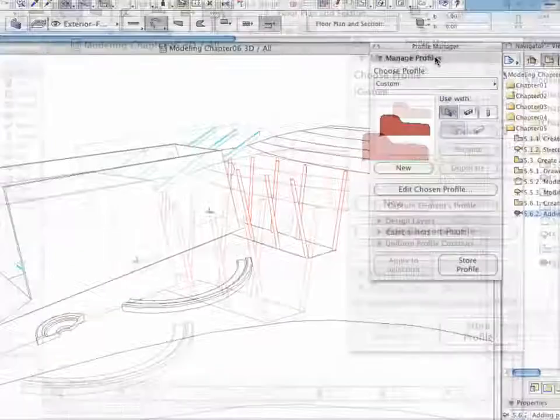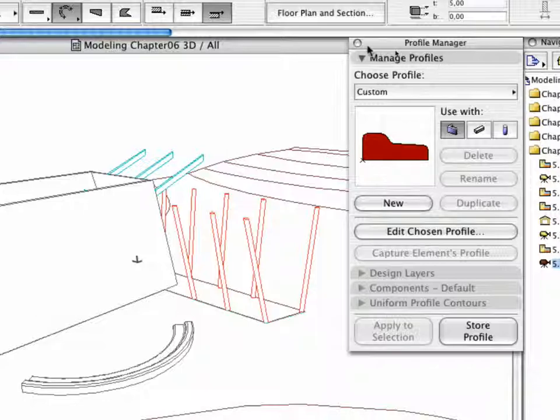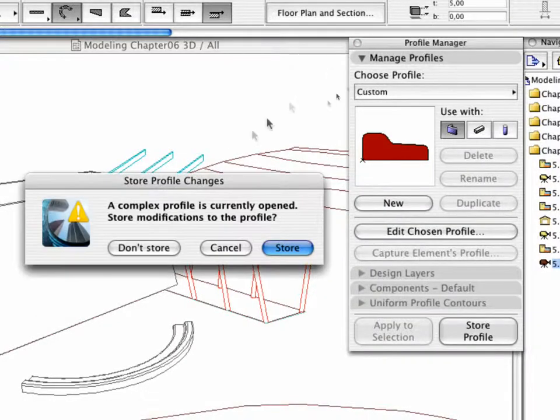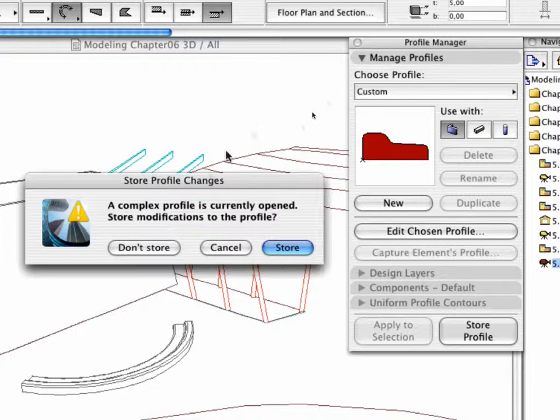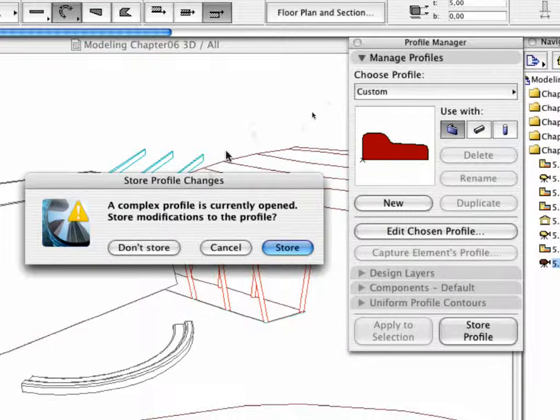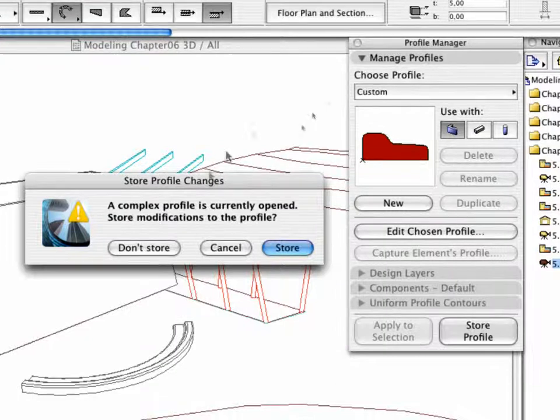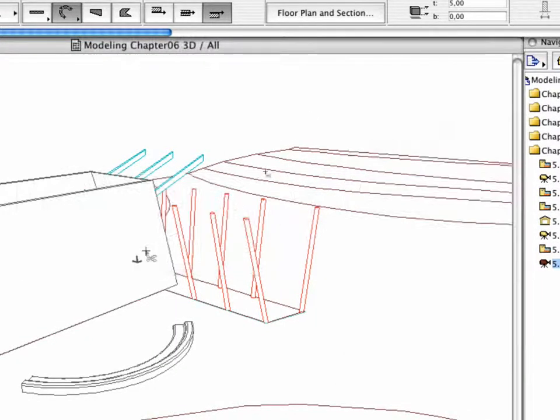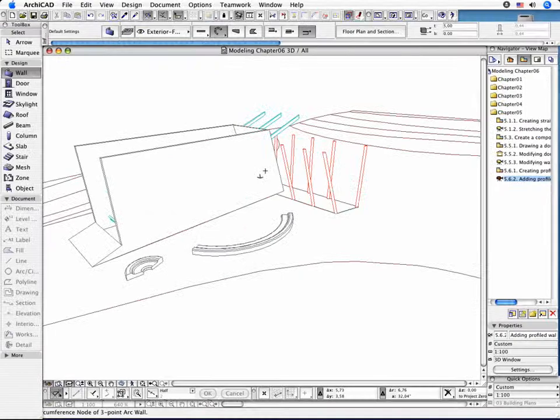Close the Profile Manager window. An alert appears on the screen, mentioning that a complex profile is currently opened. You do not need this profile anymore, so click the Don't Store button.